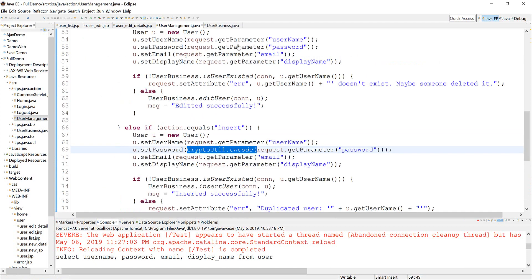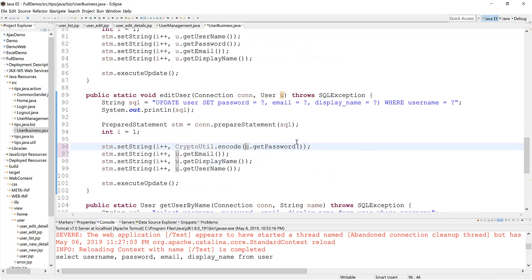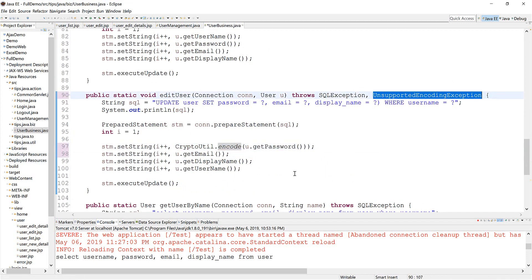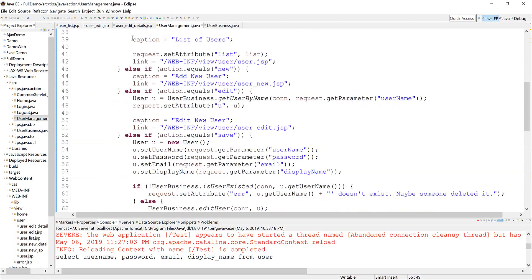We need to encode it before saving to the database. Okay, that's it. Just go ahead and test it.